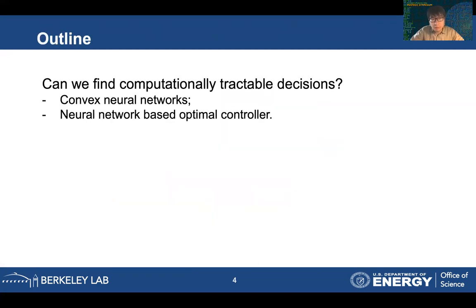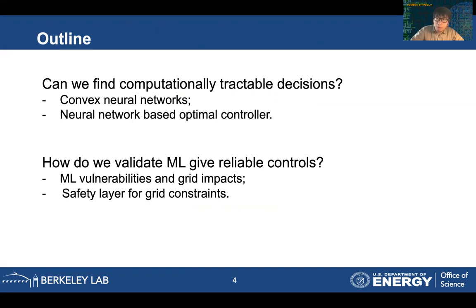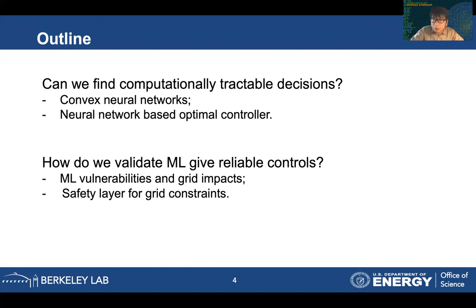In today's talk, the first part covers how to find computationally tractable decisions using learning agents. In our proposed framework, we propose using input-convex neural networks to help find optimal controllers. For the second part, once we have agents capable of making decisions, how can we make sure the given actions are actually reliable — considering welfare risks and climate change risks — so that learning agents are still making good decisions under all kinds of uncertainties.